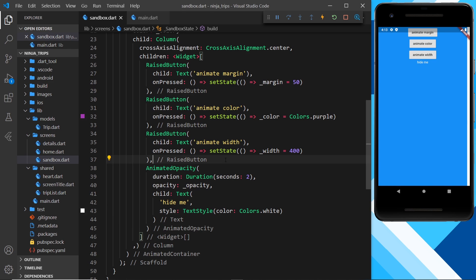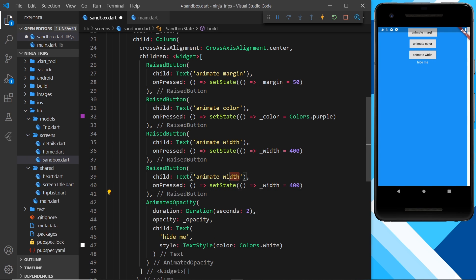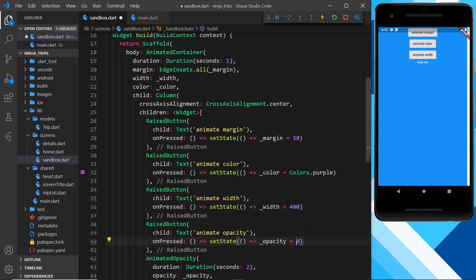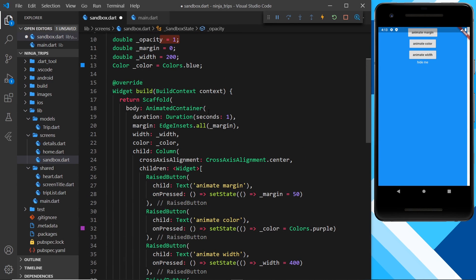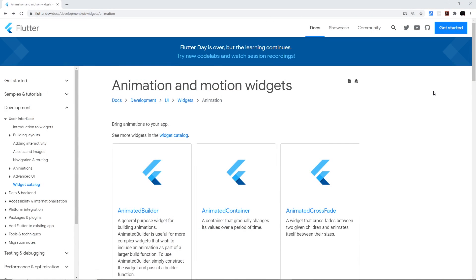I'll add a fourth button labeled 'Animate Opacity'. Its onPressed calls setState and sets _opacity to 0, taking it from fully visible (1) to invisible (0). Saving and clicking the button — the 'Hide Me' text fades out smoothly over two seconds.